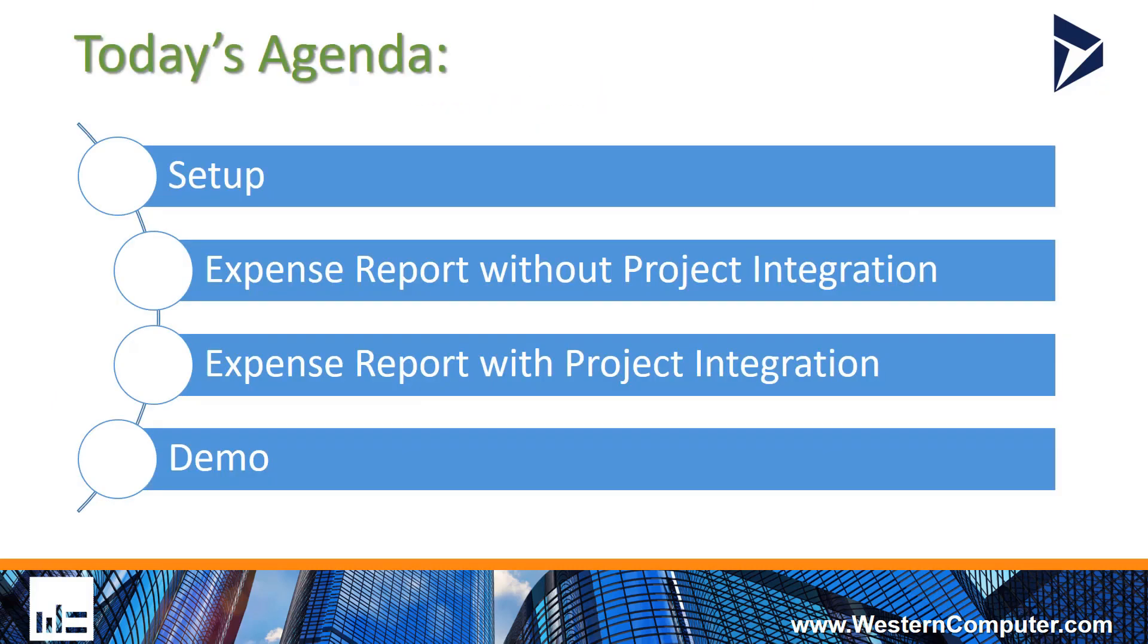So we'll go through the setup of basically what you need to do to turn this on, and we'll look at an expense report without the project integration and what happens upon posting, and then we'll do the same thing with the integration to the project.